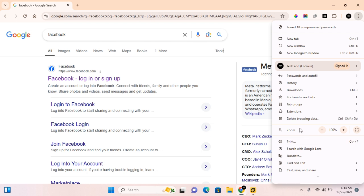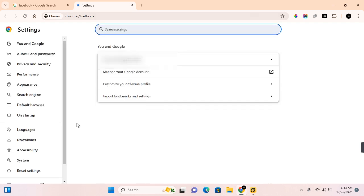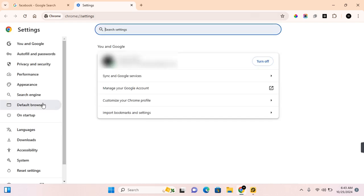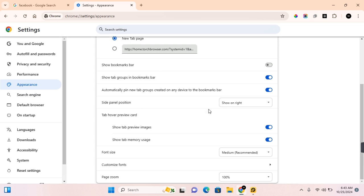If you want more control such as setting the default zoom, scroll down to the bottom and click on settings. Under settings, you want to come to appearance. Click on appearance and then scroll all the way to the bottom.